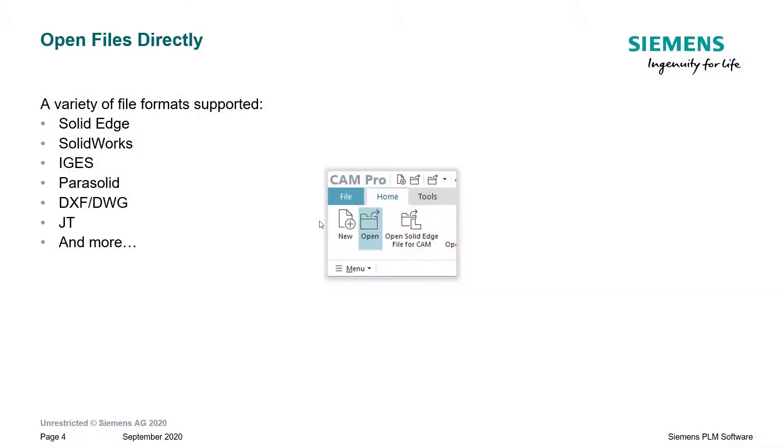From Solid Edge Cam Pro, you can also open many CAD file formats directly. Here's a sampling of the variety of the file formats that are supported. Let's take a look at opening some different file types.